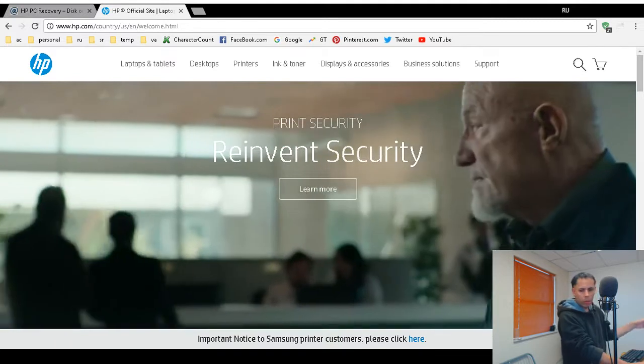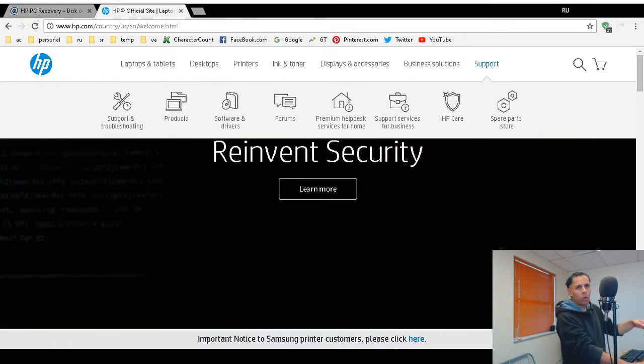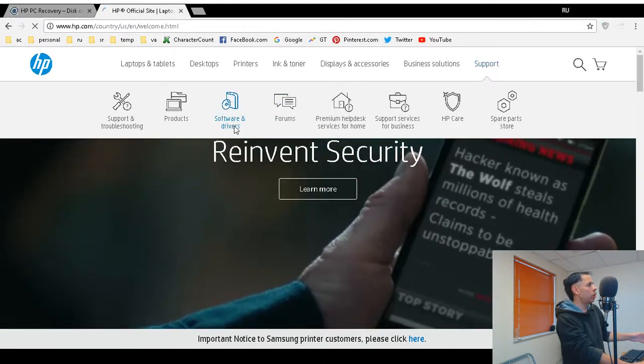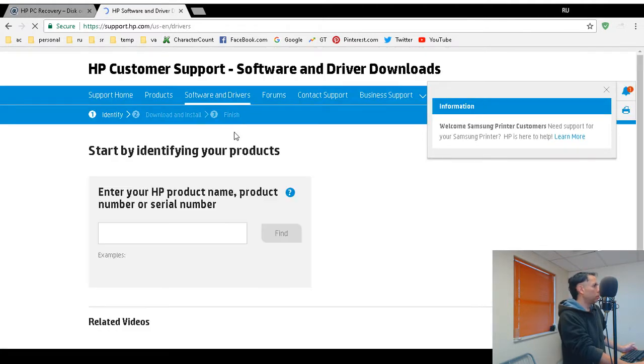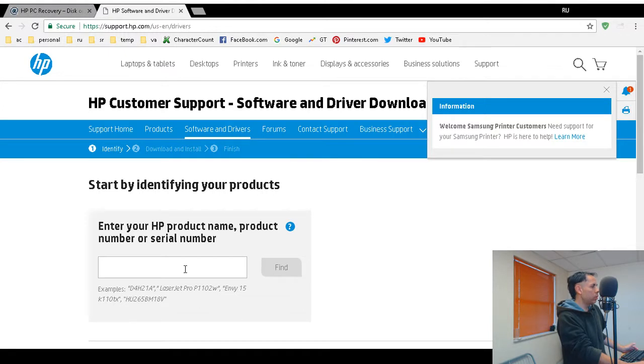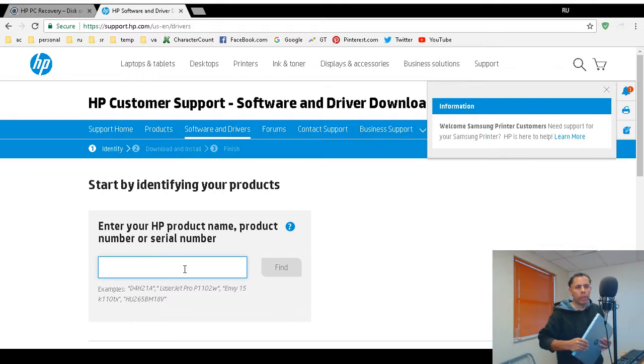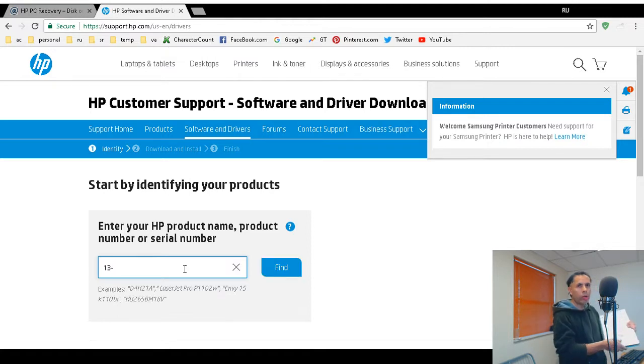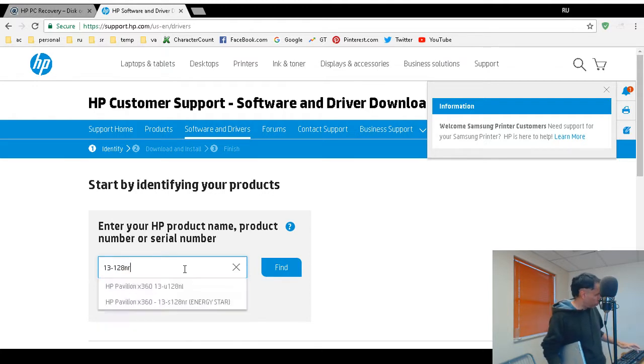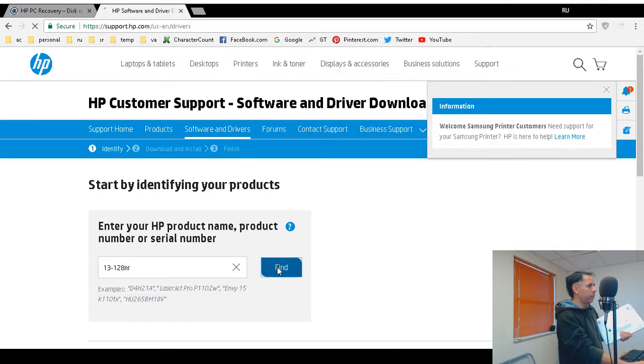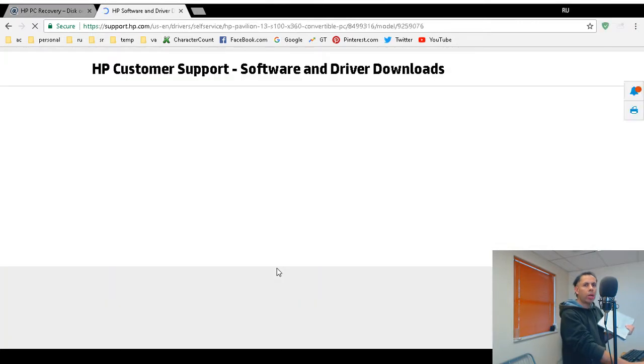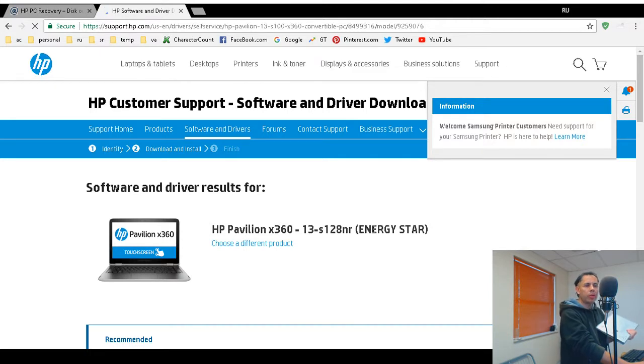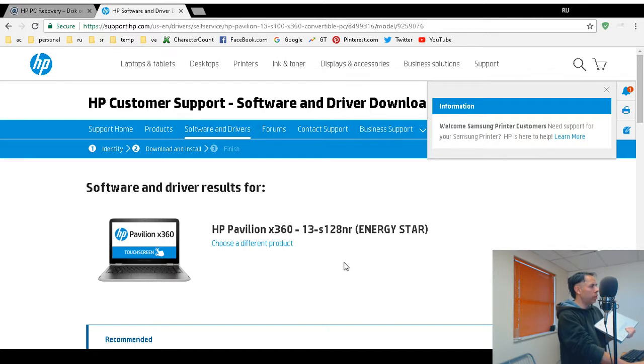So, you have to have your model number, serial number. Then, click on support or select support to drop down menu. Then, choose software and drivers. Now, enter an HP product name, product number, or serial number. So, I'm going to enter in off of this newer one because I already looked it up. This is a 13-128NR. So, make sure you type it in correctly. Click on find. It should take you to the product specifications page. Make sure you type in the model number correctly.